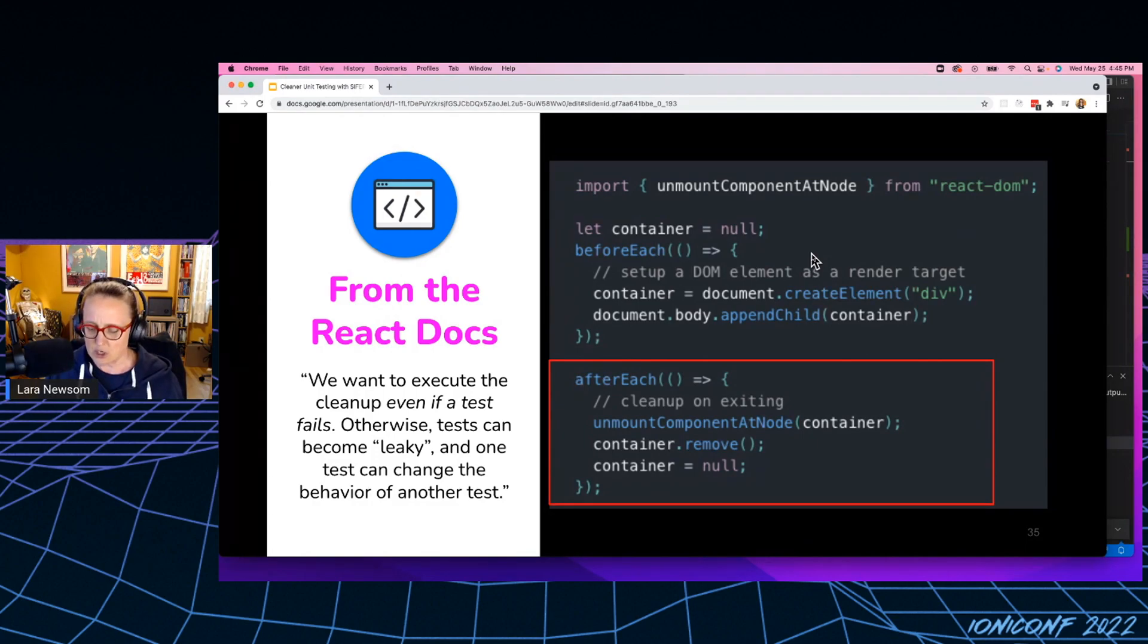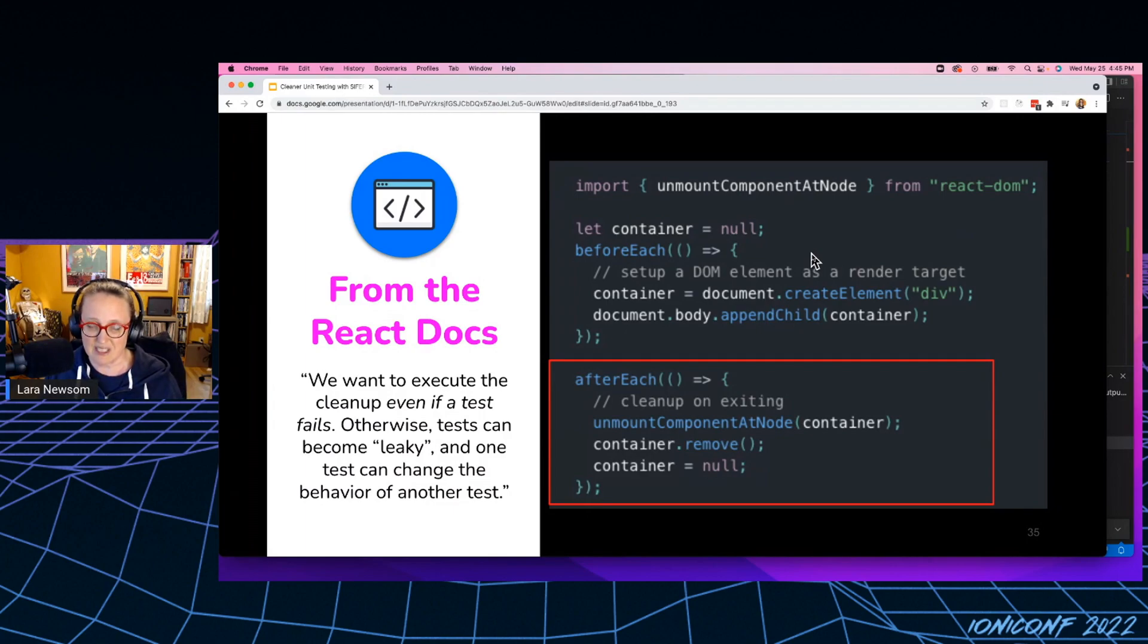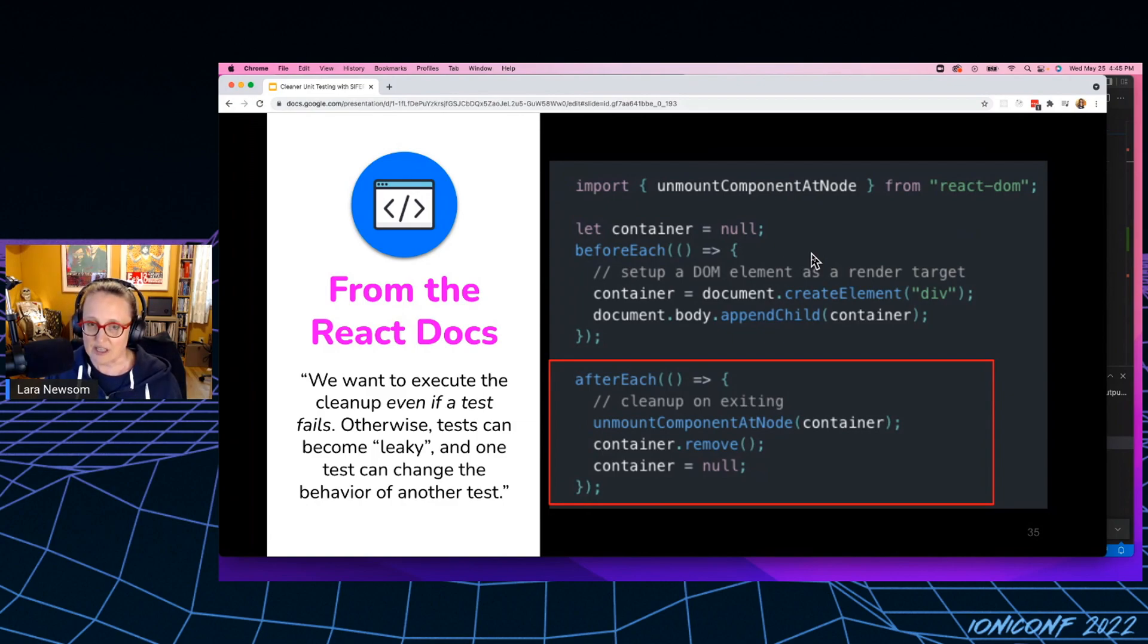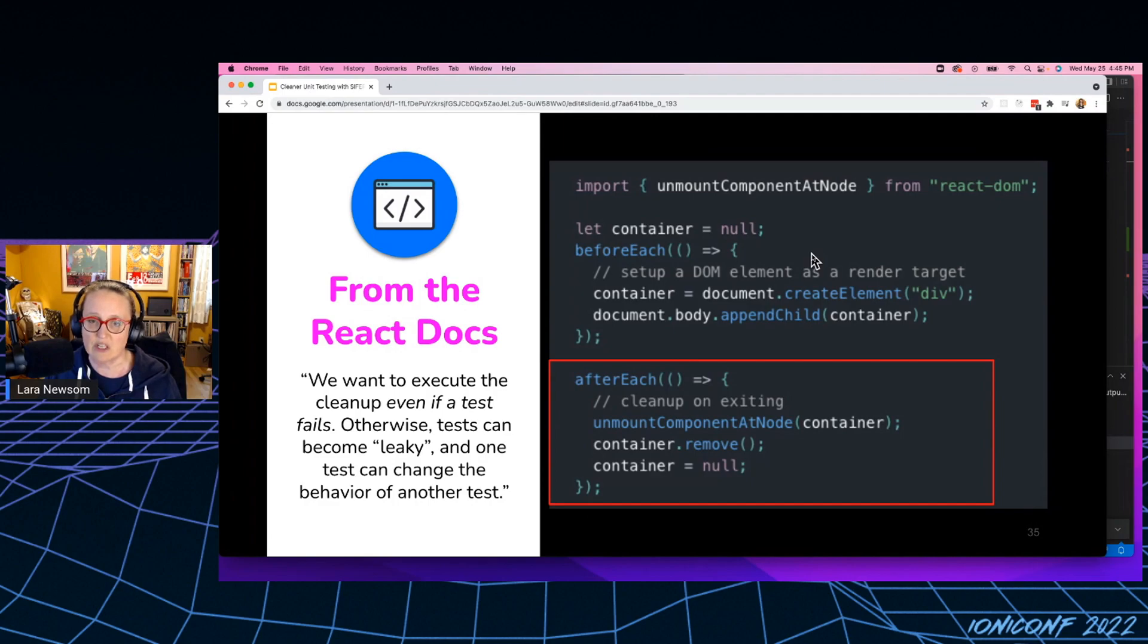And I want you to notice with the before each, it is just a function, but it's a void function. So it's not actually returning anything. So that's why we have to scope any variables we use inside the before each outside of the before each in the global scope of the test.